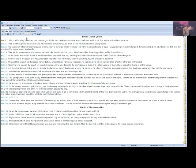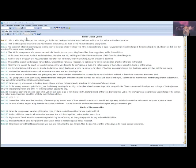The young women were given beauty treatments for one whole year. The first six months their skin was rubbed with olive oil and myrrh. The last six months it was treated with perfumes and cosmetics. Then each of them spent the night alone with King Xerxes.